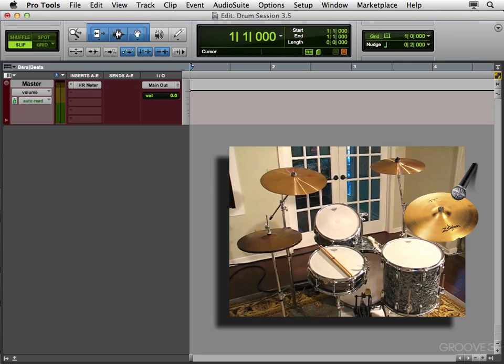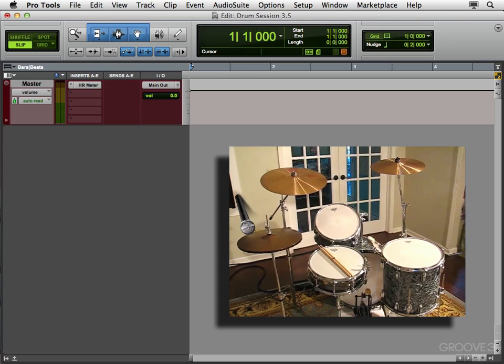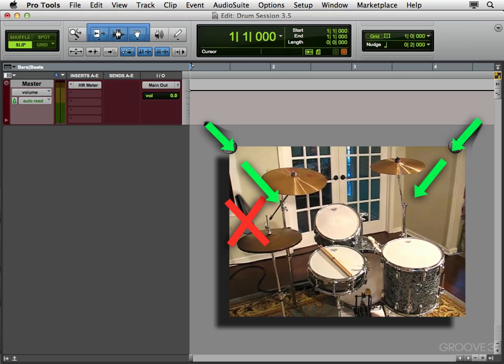This particular song doesn't have any of that, so we don't need it. Now as far as the hi-hat mic, I'm not a big fan of hi-hat mics. When you see where we put the overhead mics, you'll notice that we don't really need it. Because they'll be pointing down towards the drums, picking up the hi-hat as well.